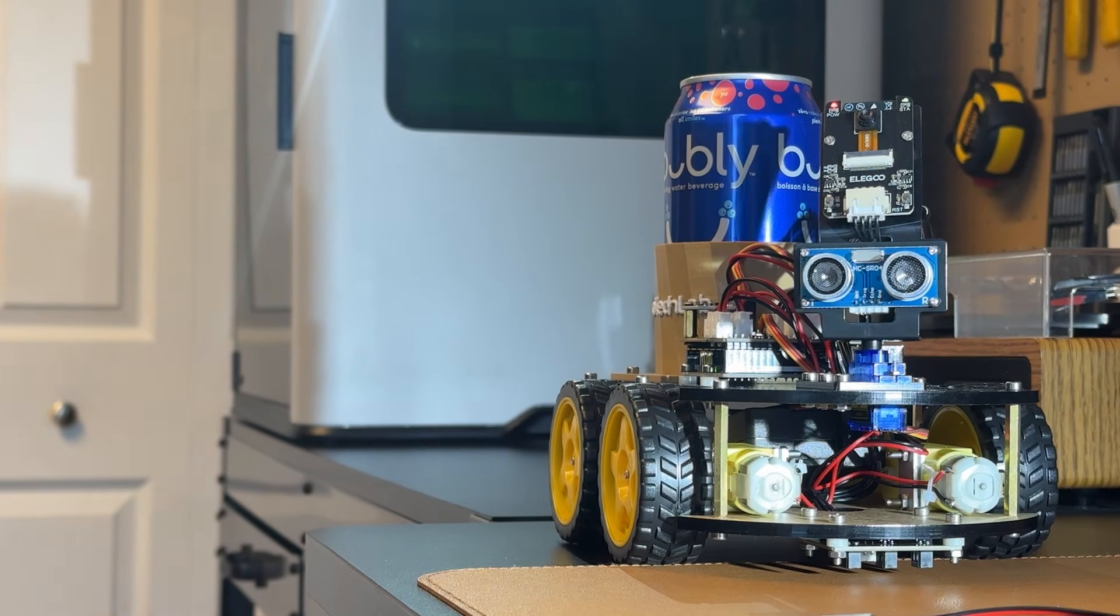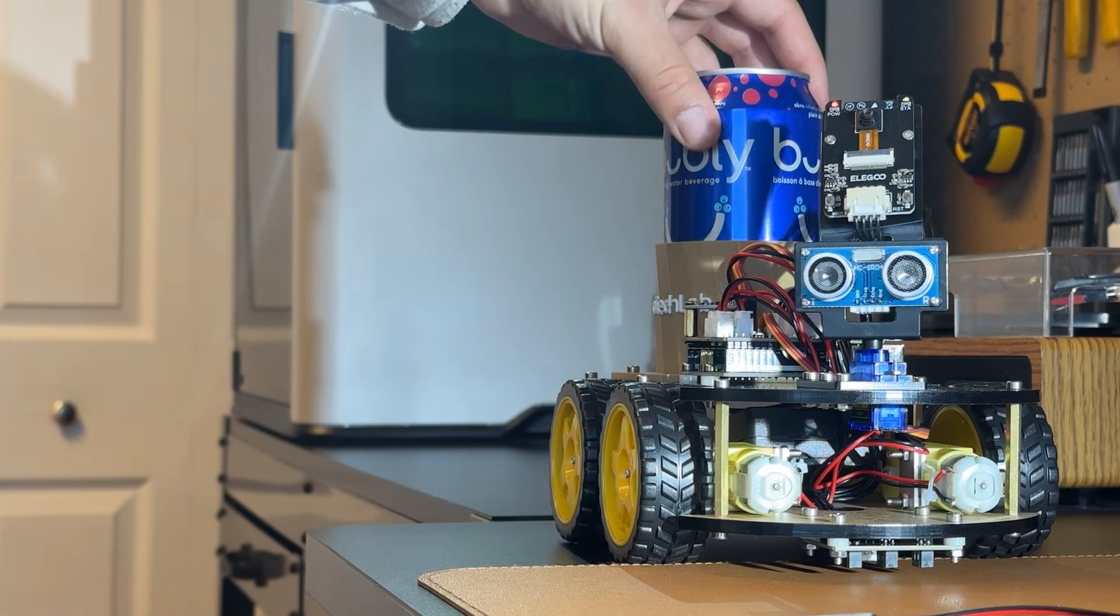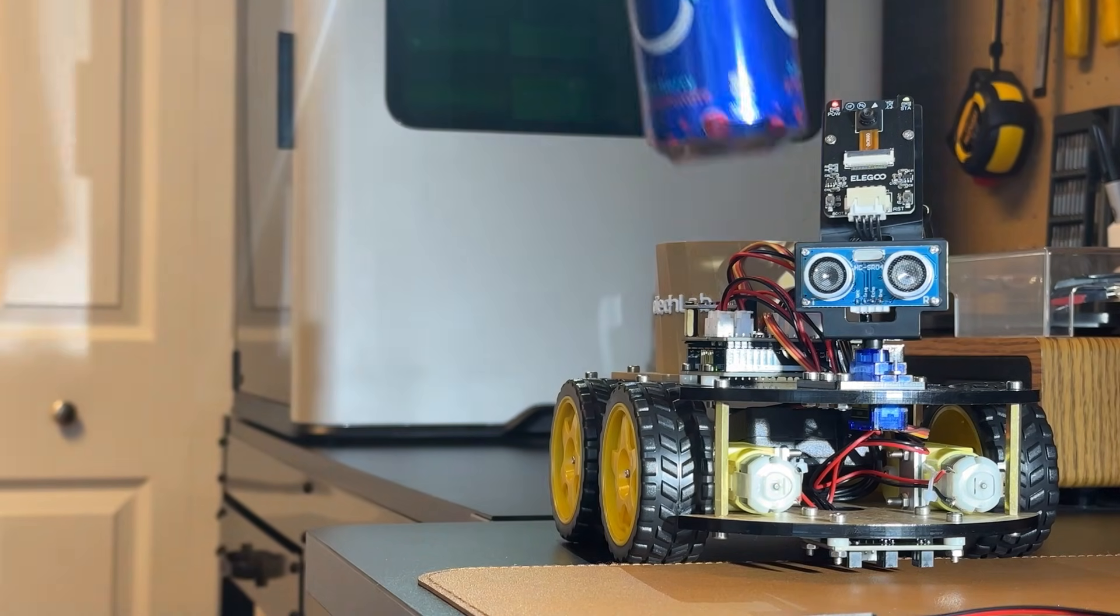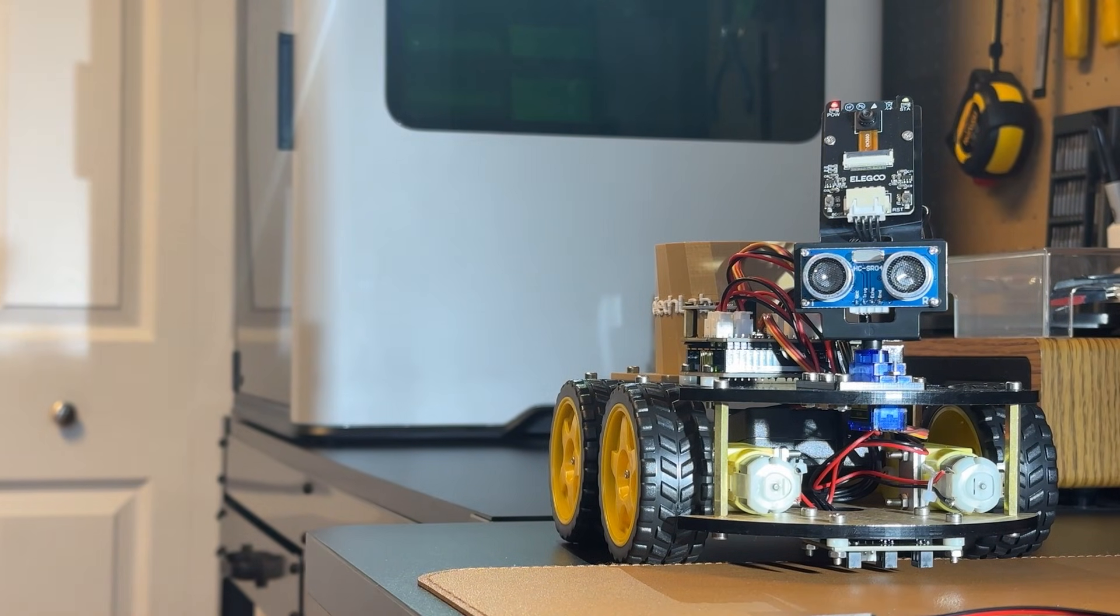And that, everyone, is how I turned a robotic car kit into my own personalized desk assistant and robotic coaster.